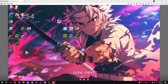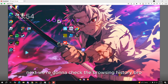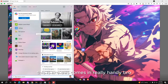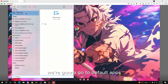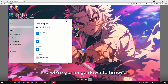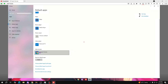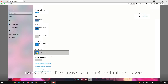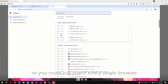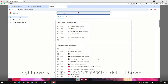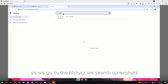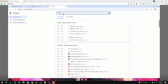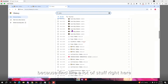Next we're gonna check the browsing history — this comes in really handy. We're gonna go to default apps and go down to browser so we can know what their default browser is. Or you could check every single browser, but right now we're just gonna check the default browser.